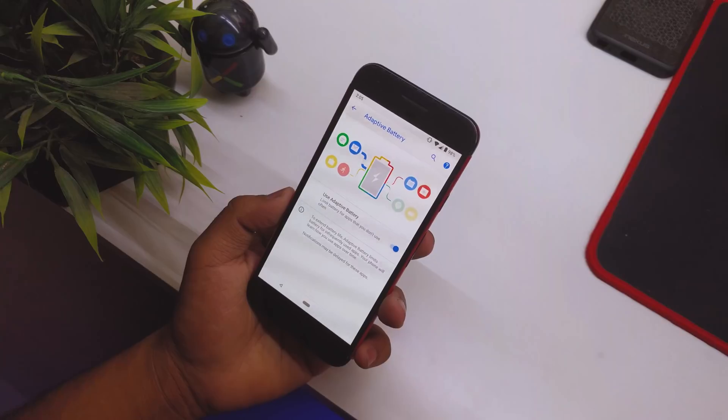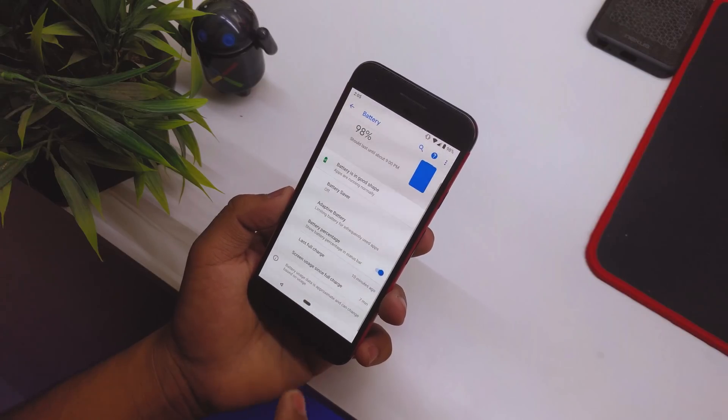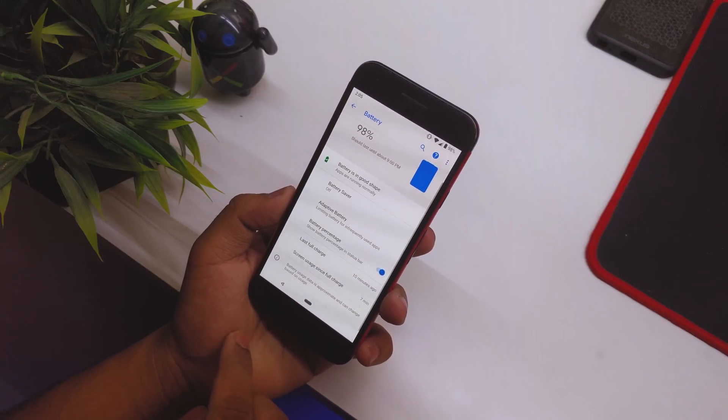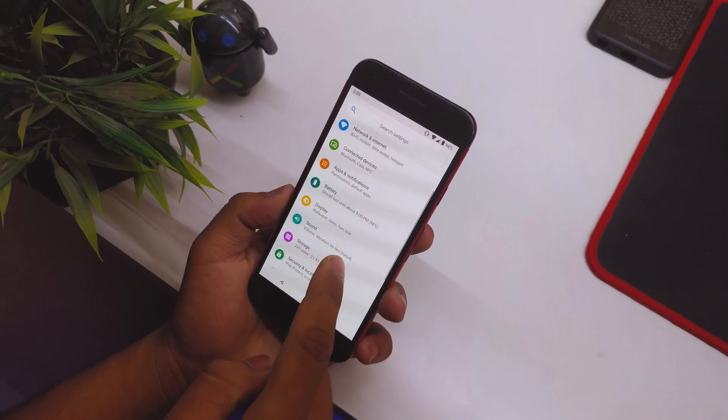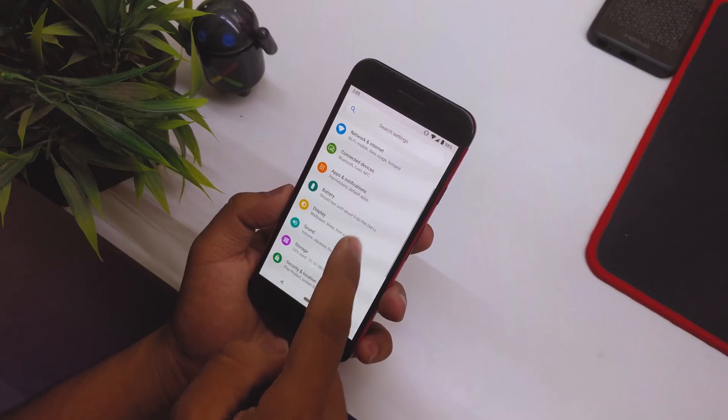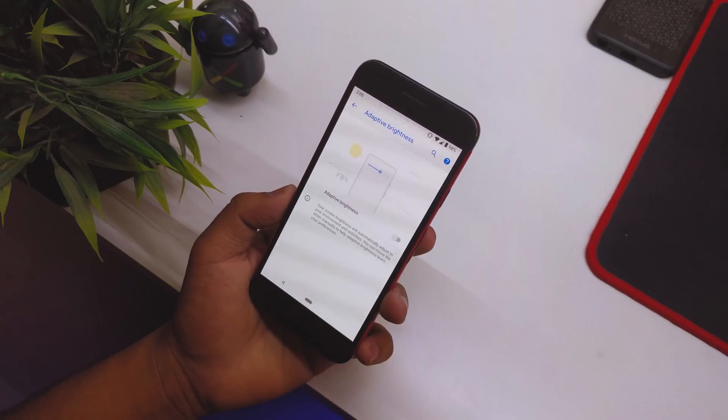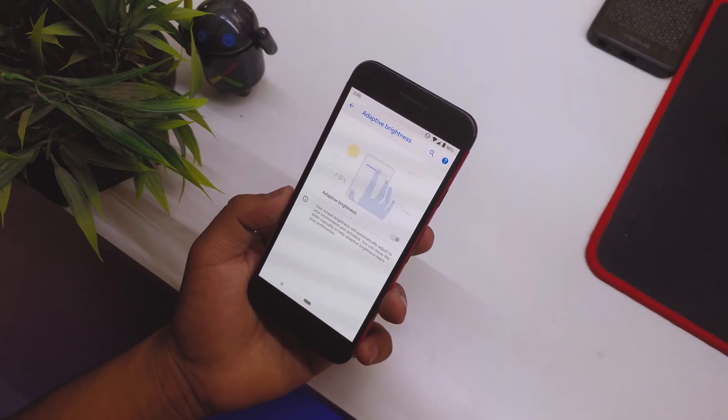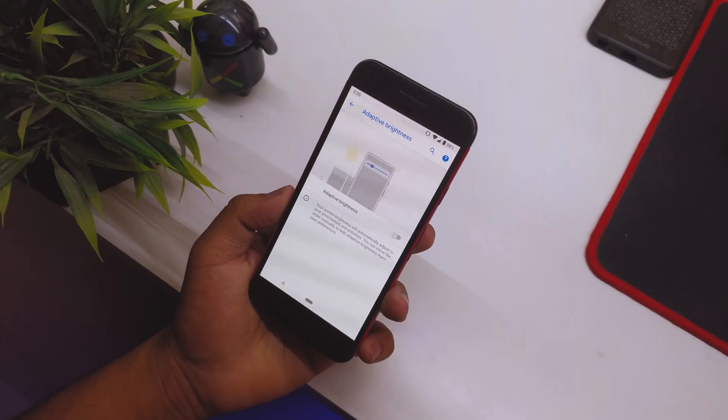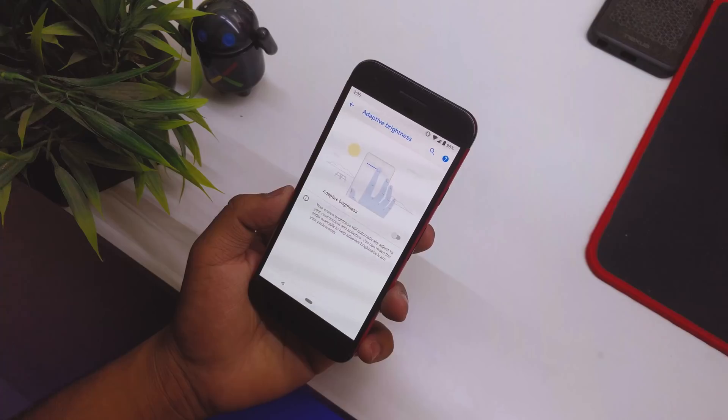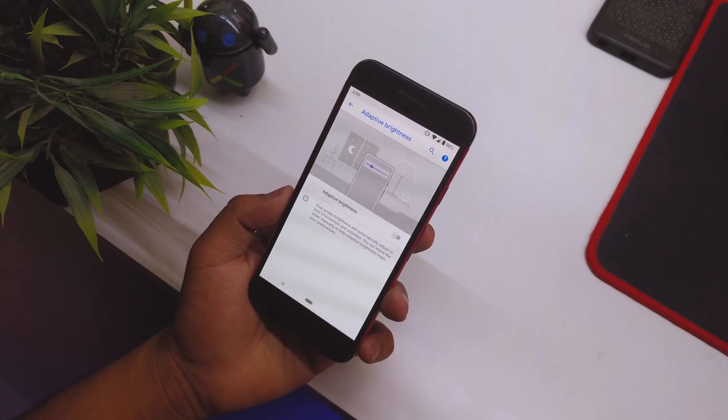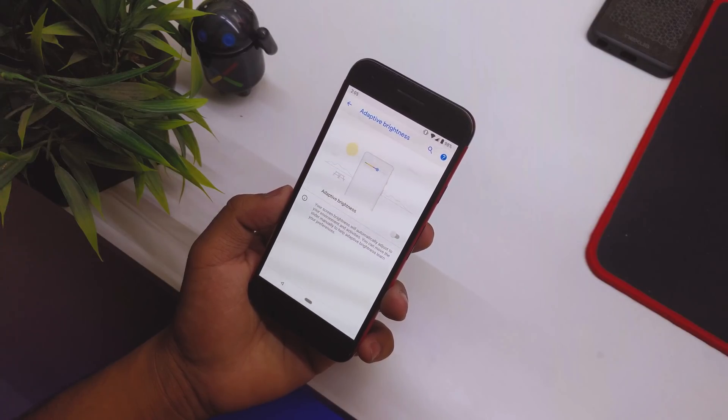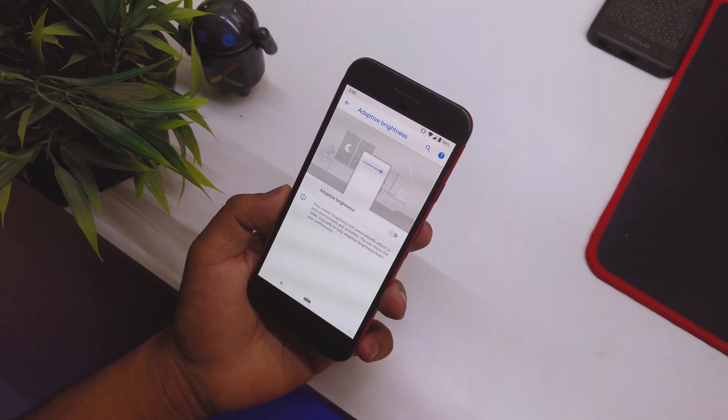Going back, in Display we have Adaptive Brightness which is new as well. It's an improved version of the previous adaptive brightness that will change your screen brightness automatically according to your environment and activities.